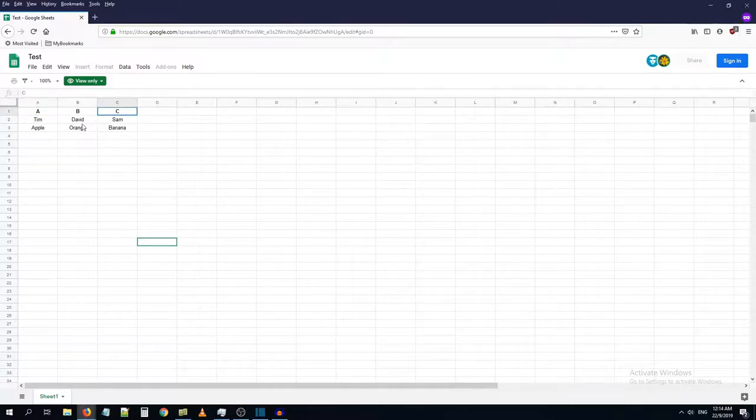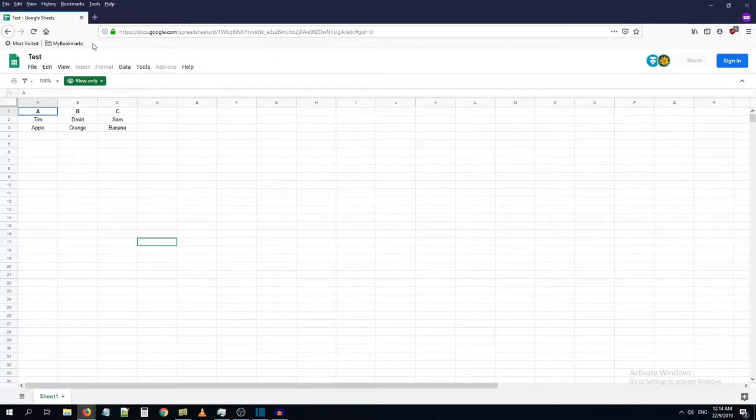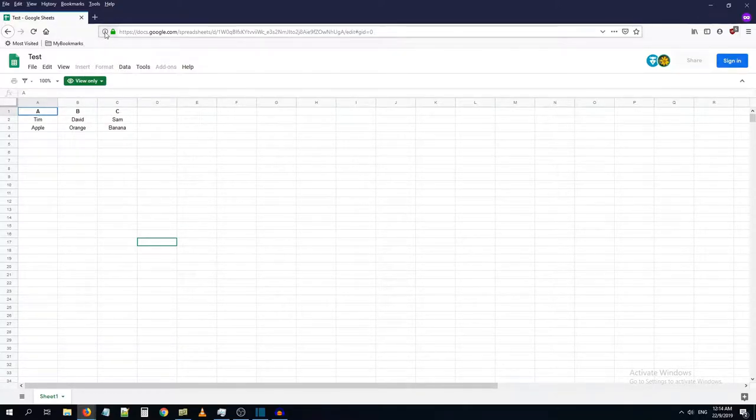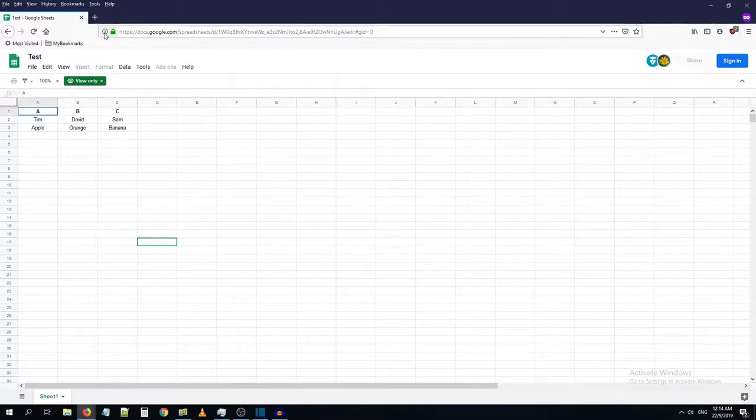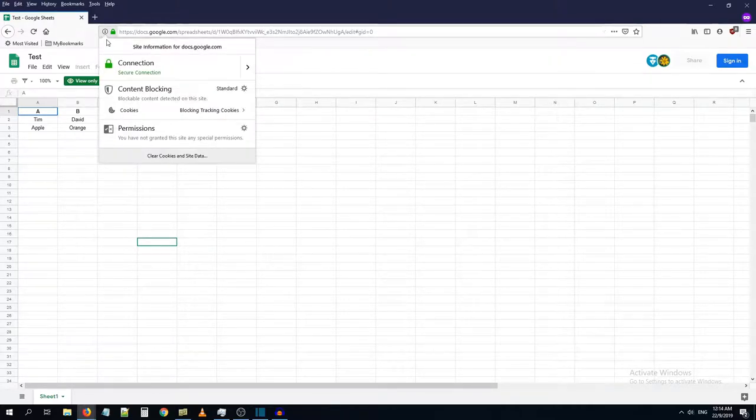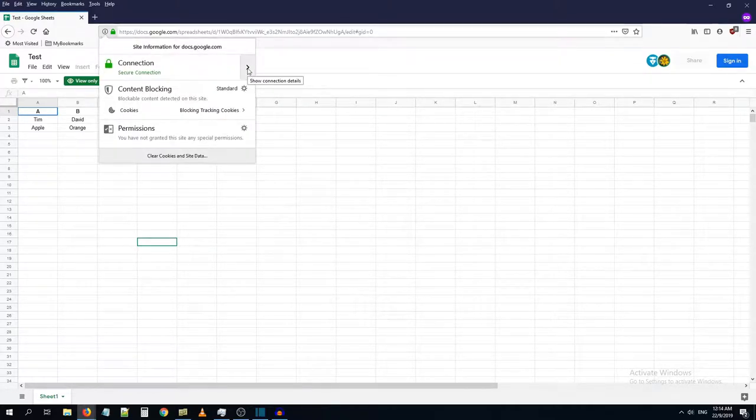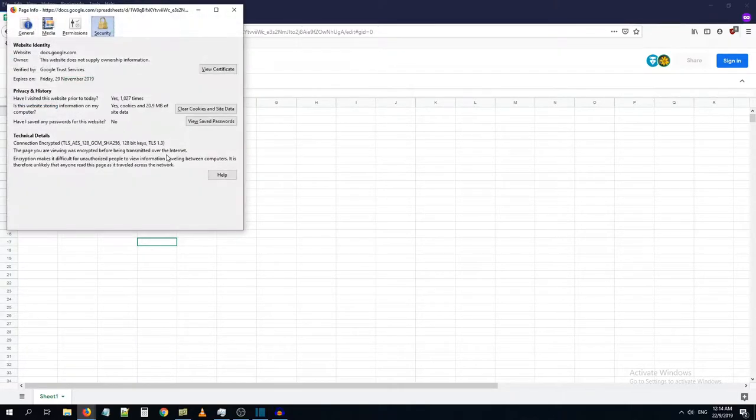So what you can do is you can use this information icon here on the address bar, just click on that. Click here, show connection details, more information, go to the general tab.